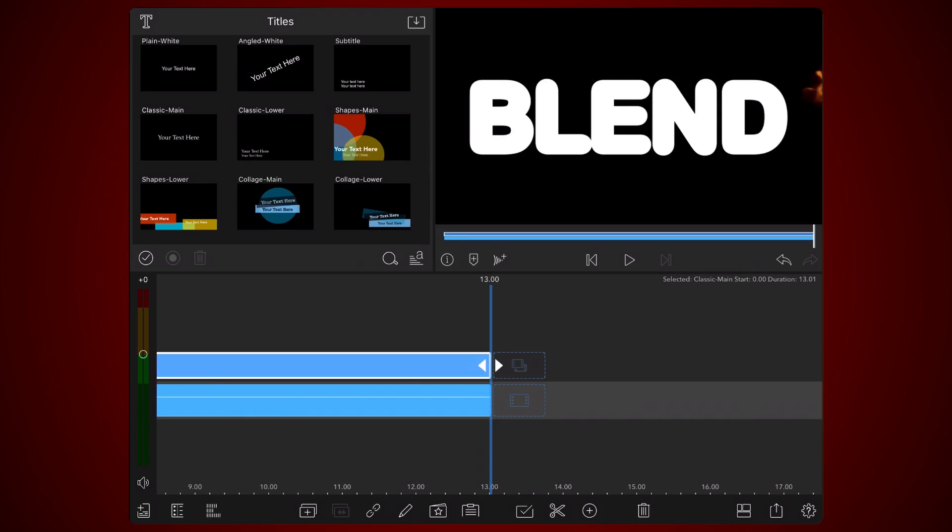You may need to manipulate the size and position of the video so you can control how the text is revealed. Now that you have the title and the video, let's place the video inside the text. There are several ways to do this in LumaFusion, but with this tutorial being about blend modes, we'll use them for this part.